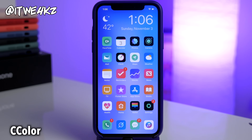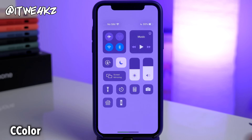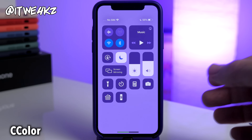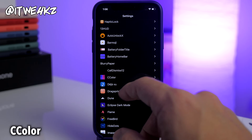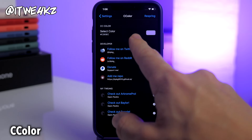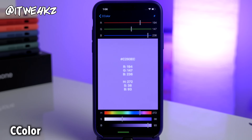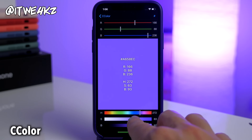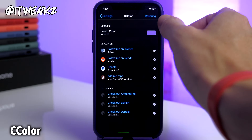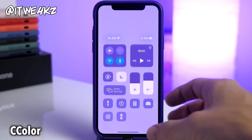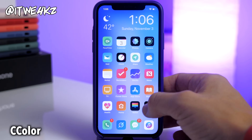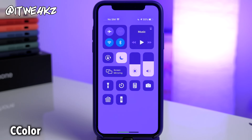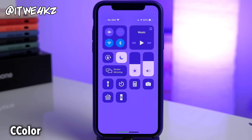Next up is CC Color, and what this does is allow you to change the color of your control center. If you swipe down from the top you can see I have a purple control center. You can change it to whatever color you want — just go into settings, go to CC Color, and type in the hex code or use the sliders. You do need to respring for the changes to take effect, and then you can see the purple got a little bit darker.